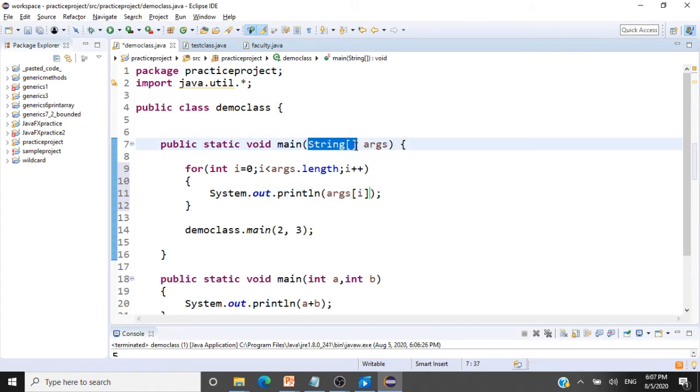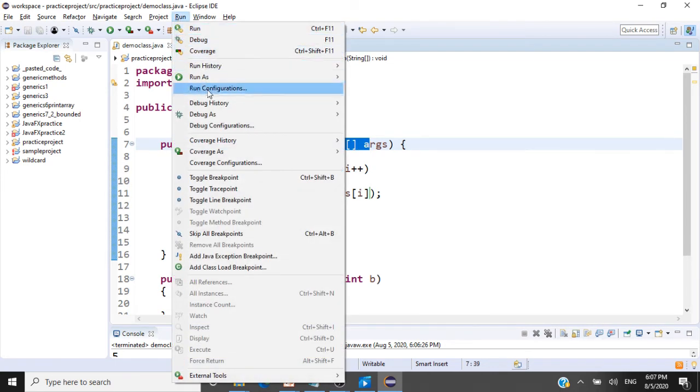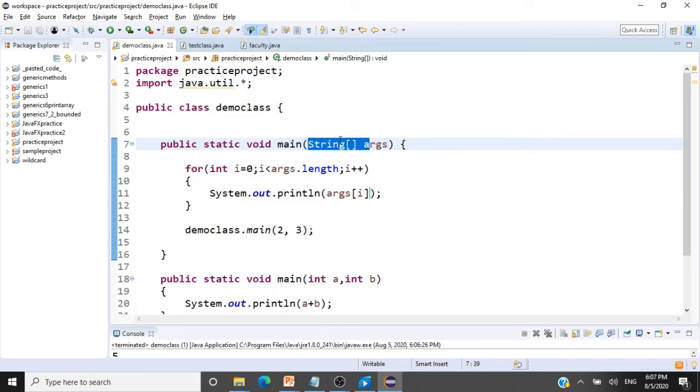So we are printing everything that comes into this array. But how to pass data to this array, how to call main and pass data? For that, we have a process, we have to go to run, run configurations in Eclipse.